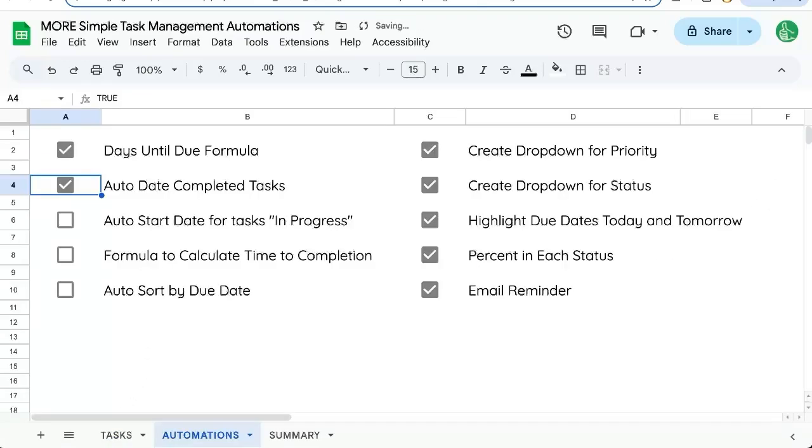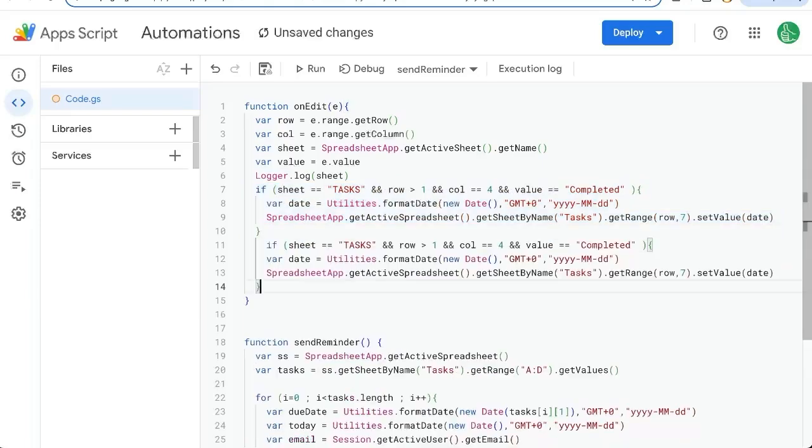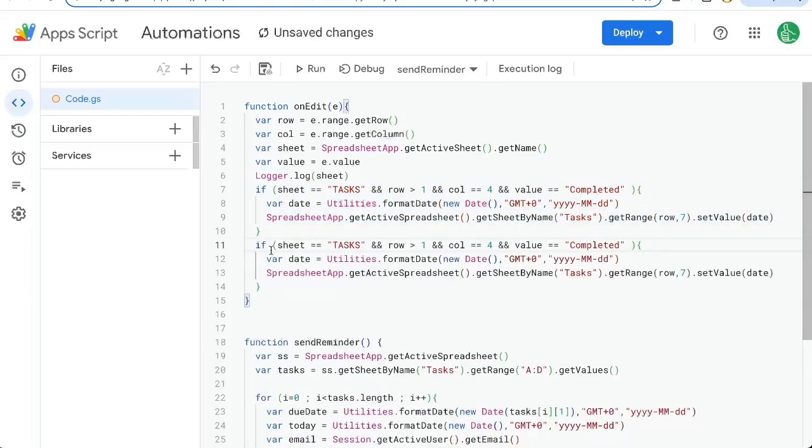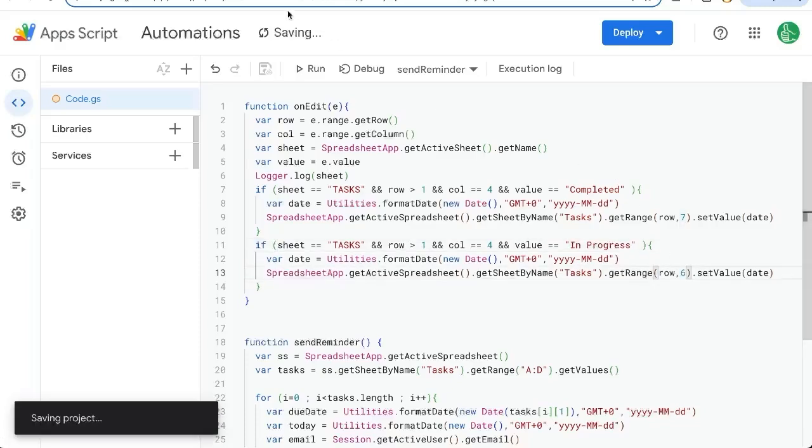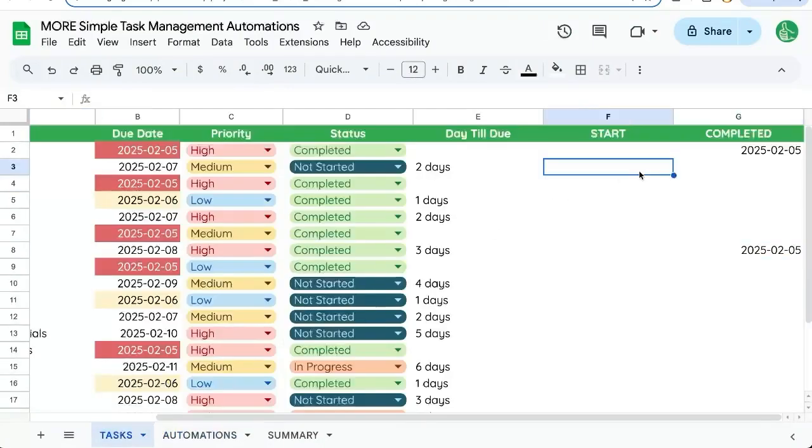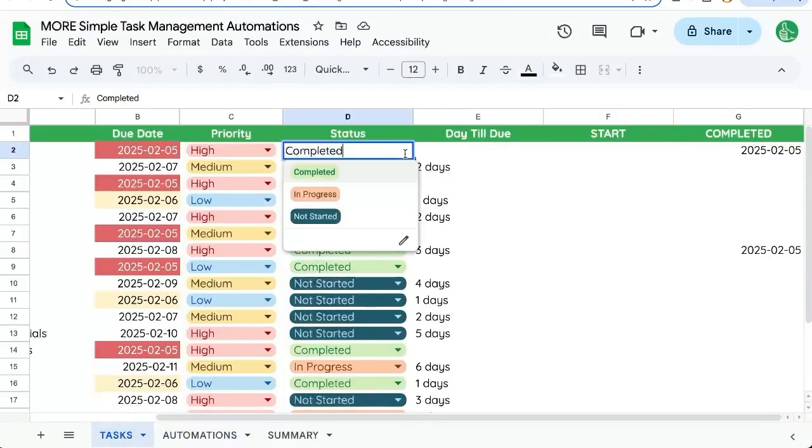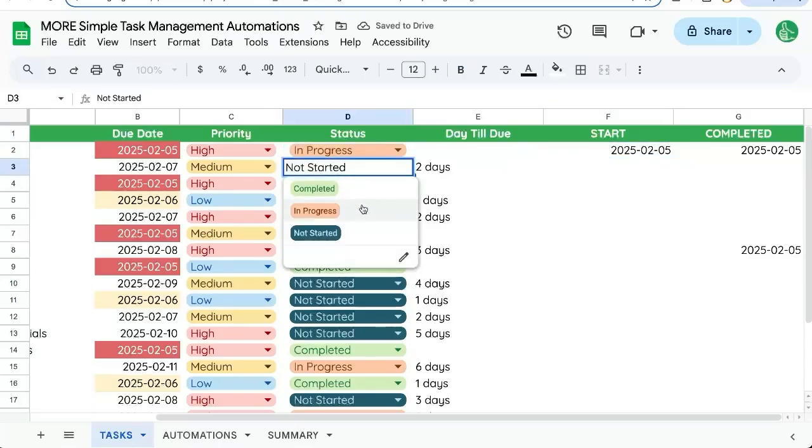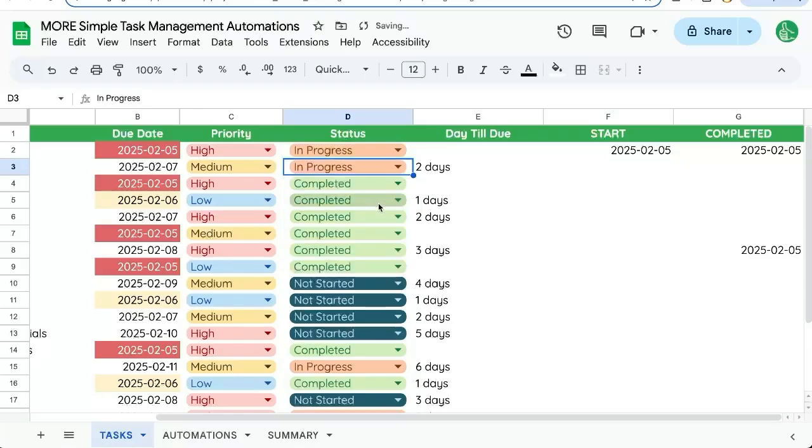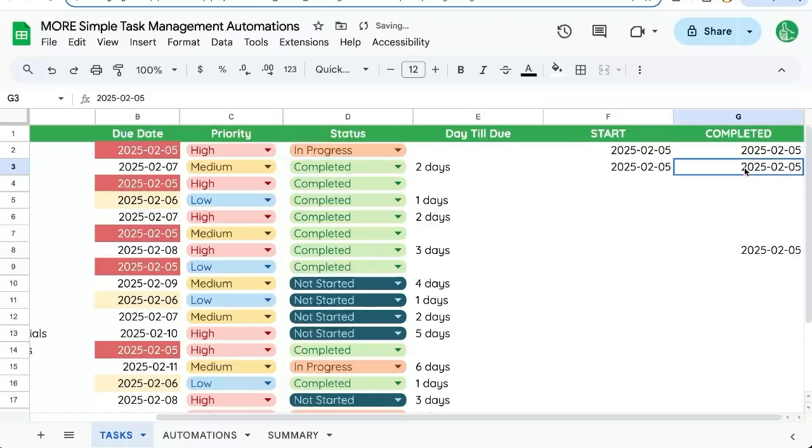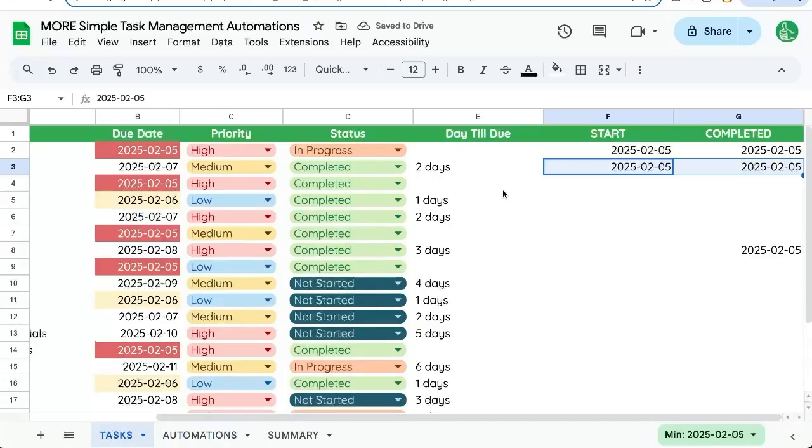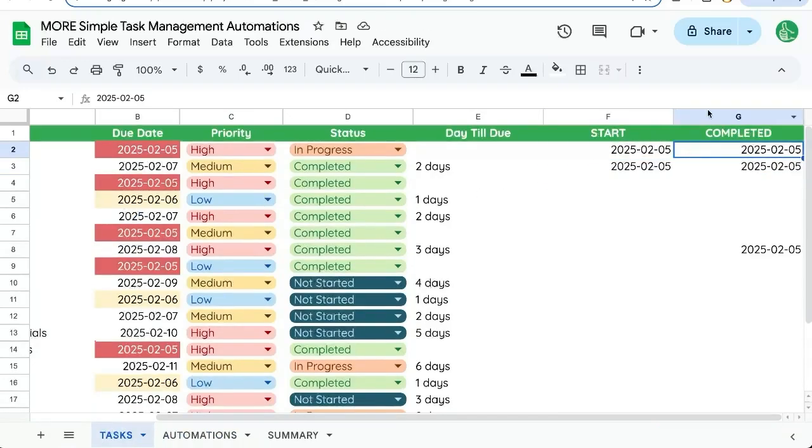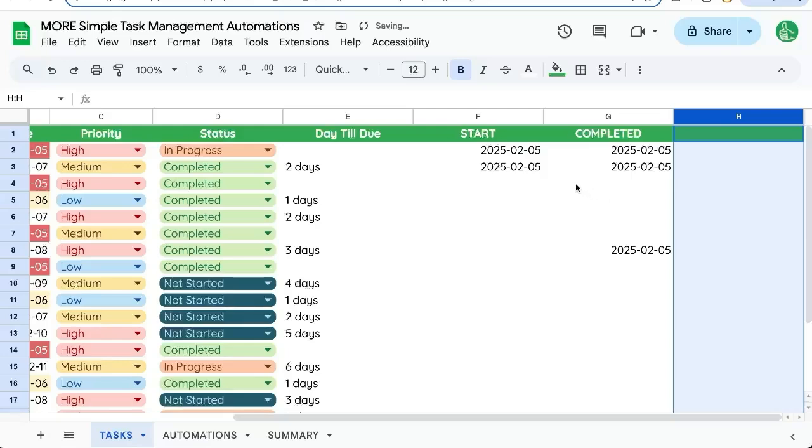Let's do that for in progress now. So we'll stay in the same formula or function here. And we'll use the same if, except this value will be in progress. And we're going to change the seven to a six. Save that because we want to be on the tasks and put in start. So let's put in progress. And now our start is showing. So the moment we select in progress, we're starting our task. And when we hit completed, we're completing our task.